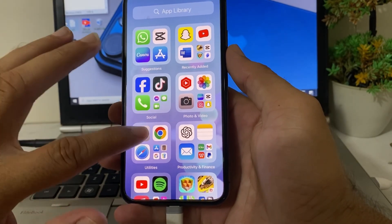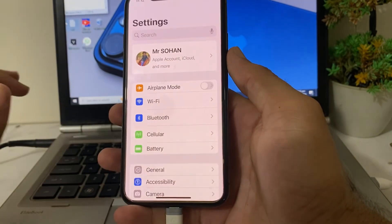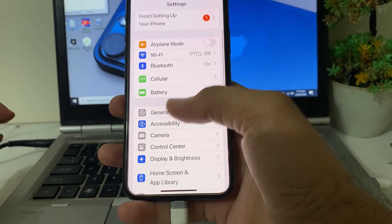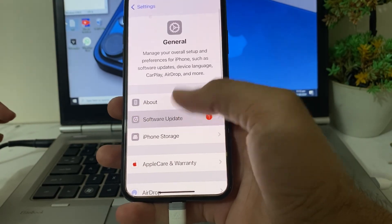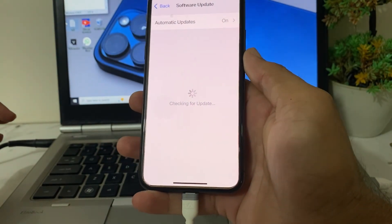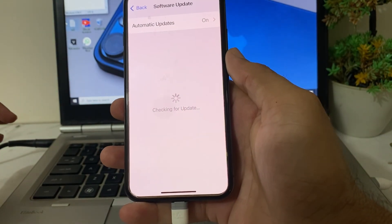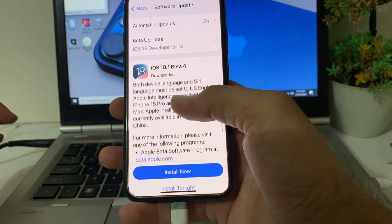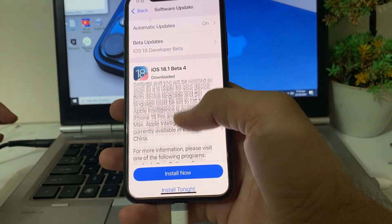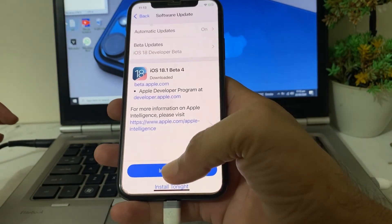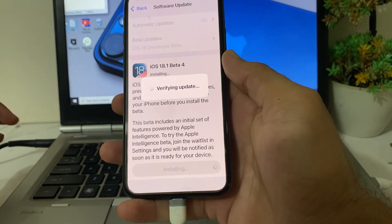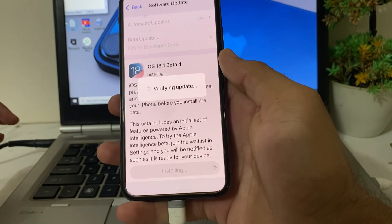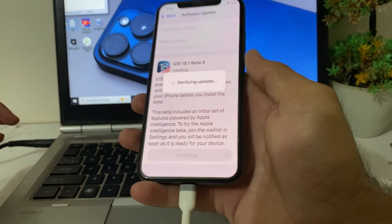After that, open Settings again, scroll down and tap on General, then tap on Software Update. Try to update your iPhone device to the latest version iOS 18. Tap Install Now, and your iPhone device will be updated to the latest version iOS 18.